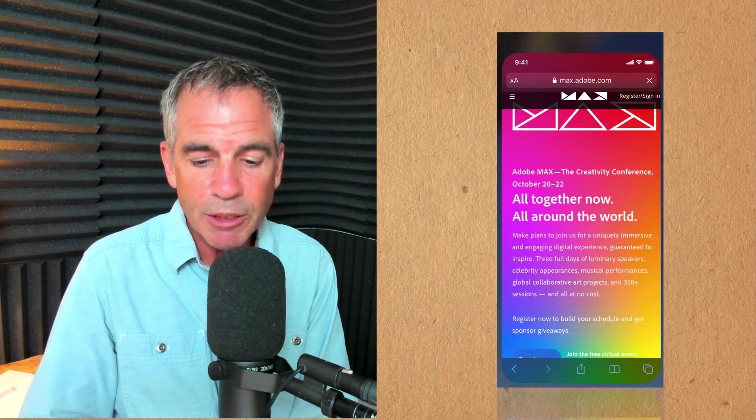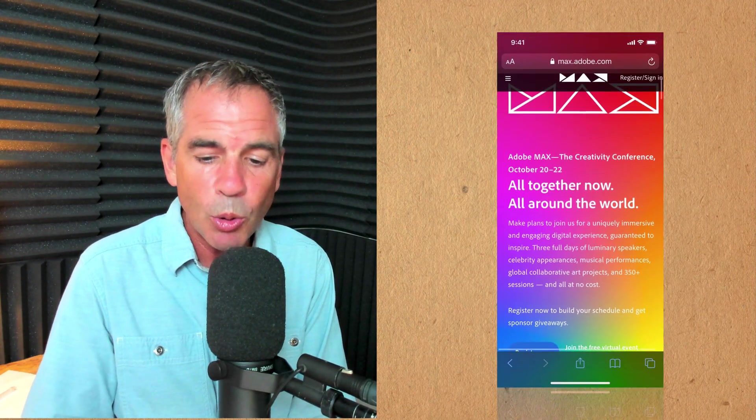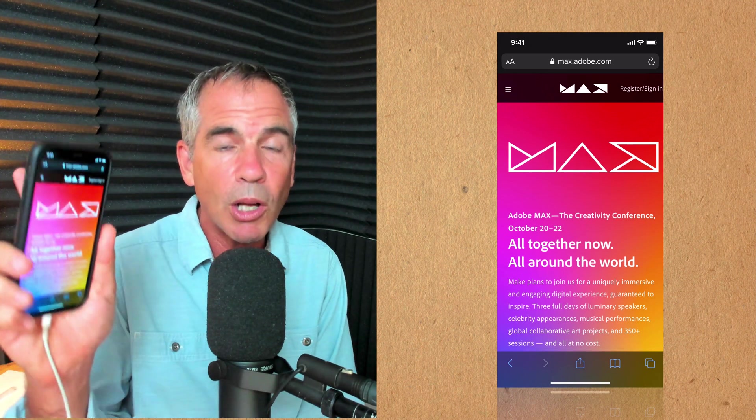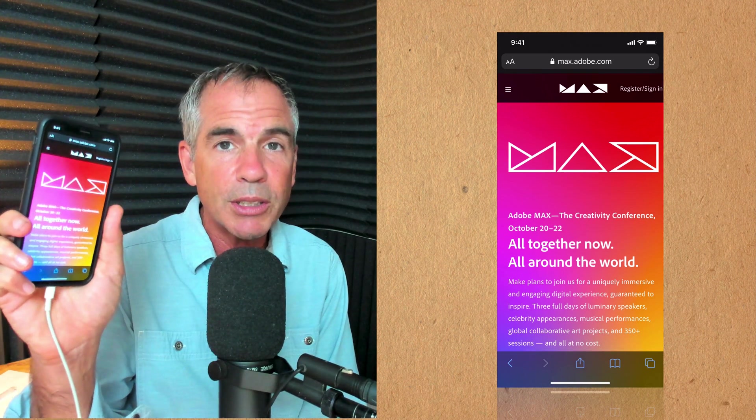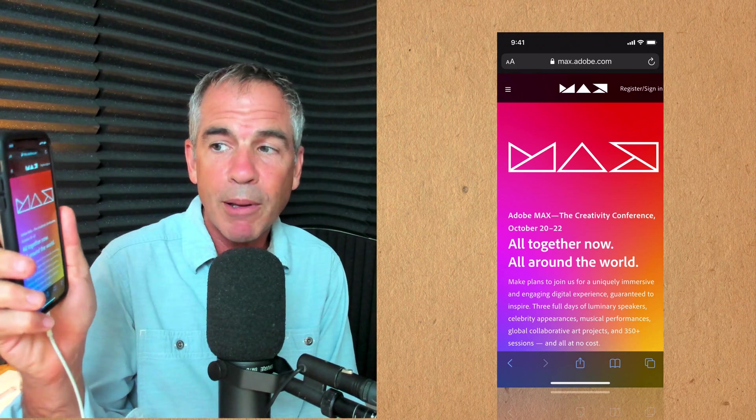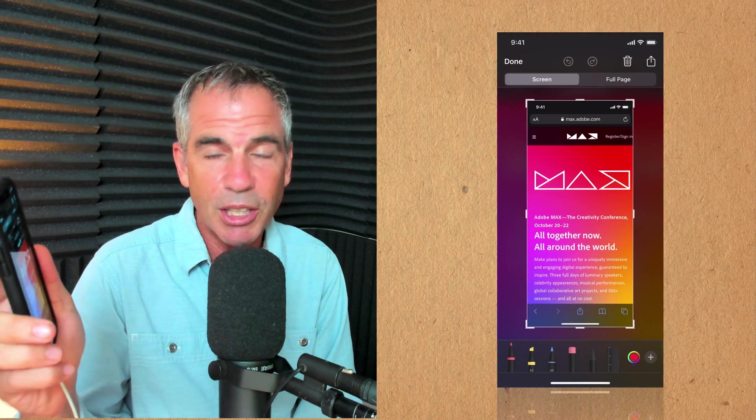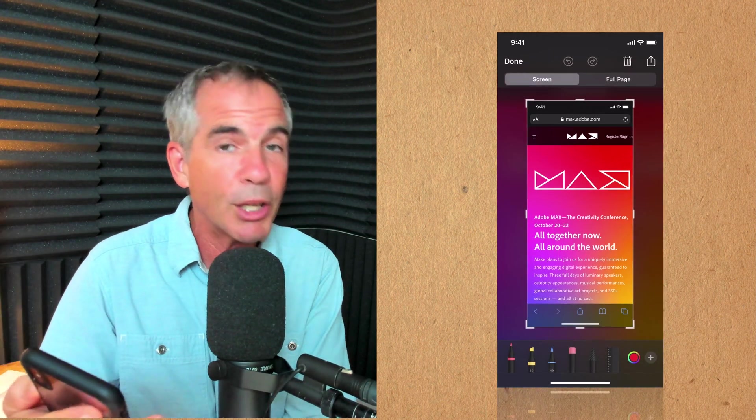Let's say that I'm in Safari and I want to quickly take a screenshot of something. Well all I need to do is just double tap and you'll see there is my screenshot. Pretty cool.